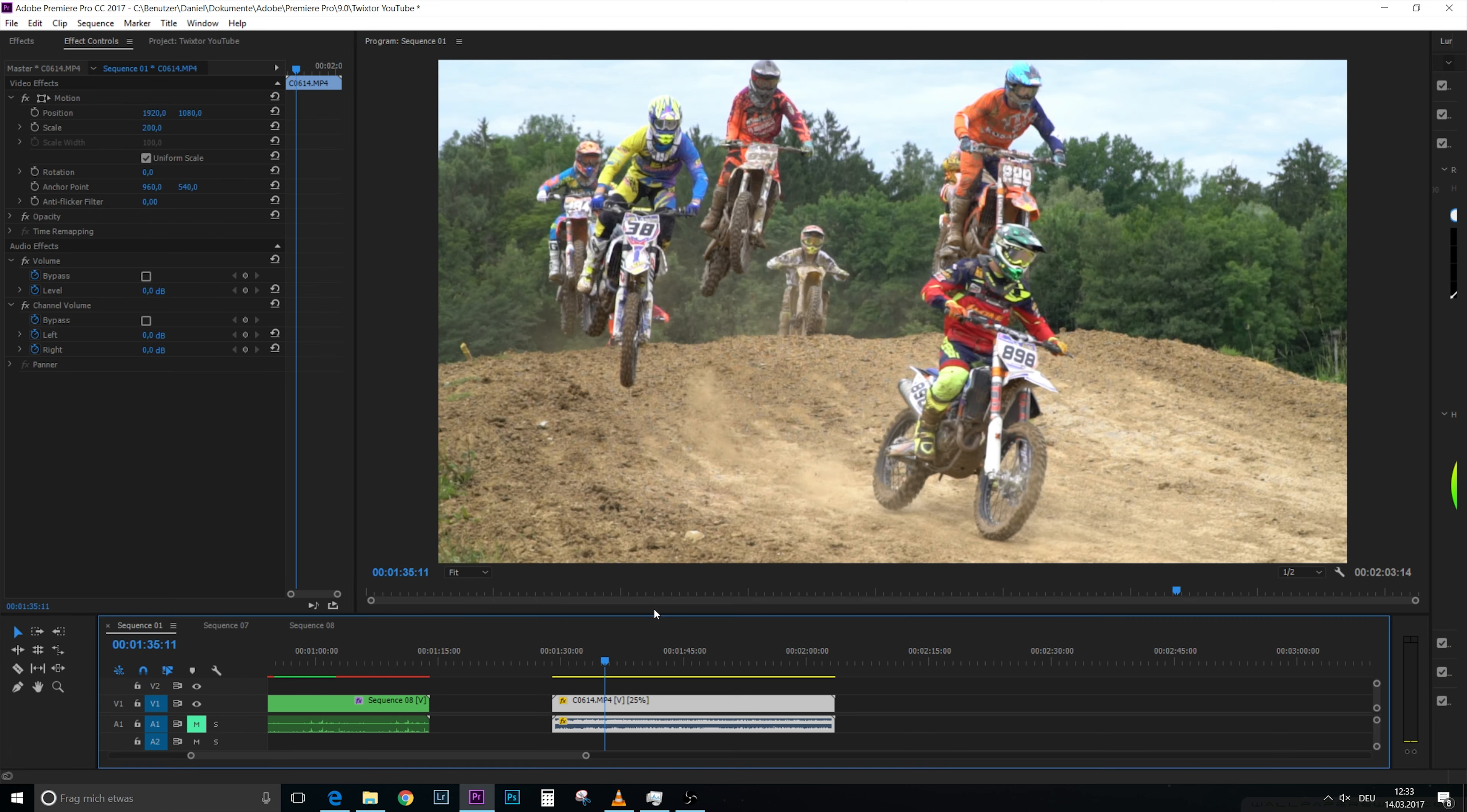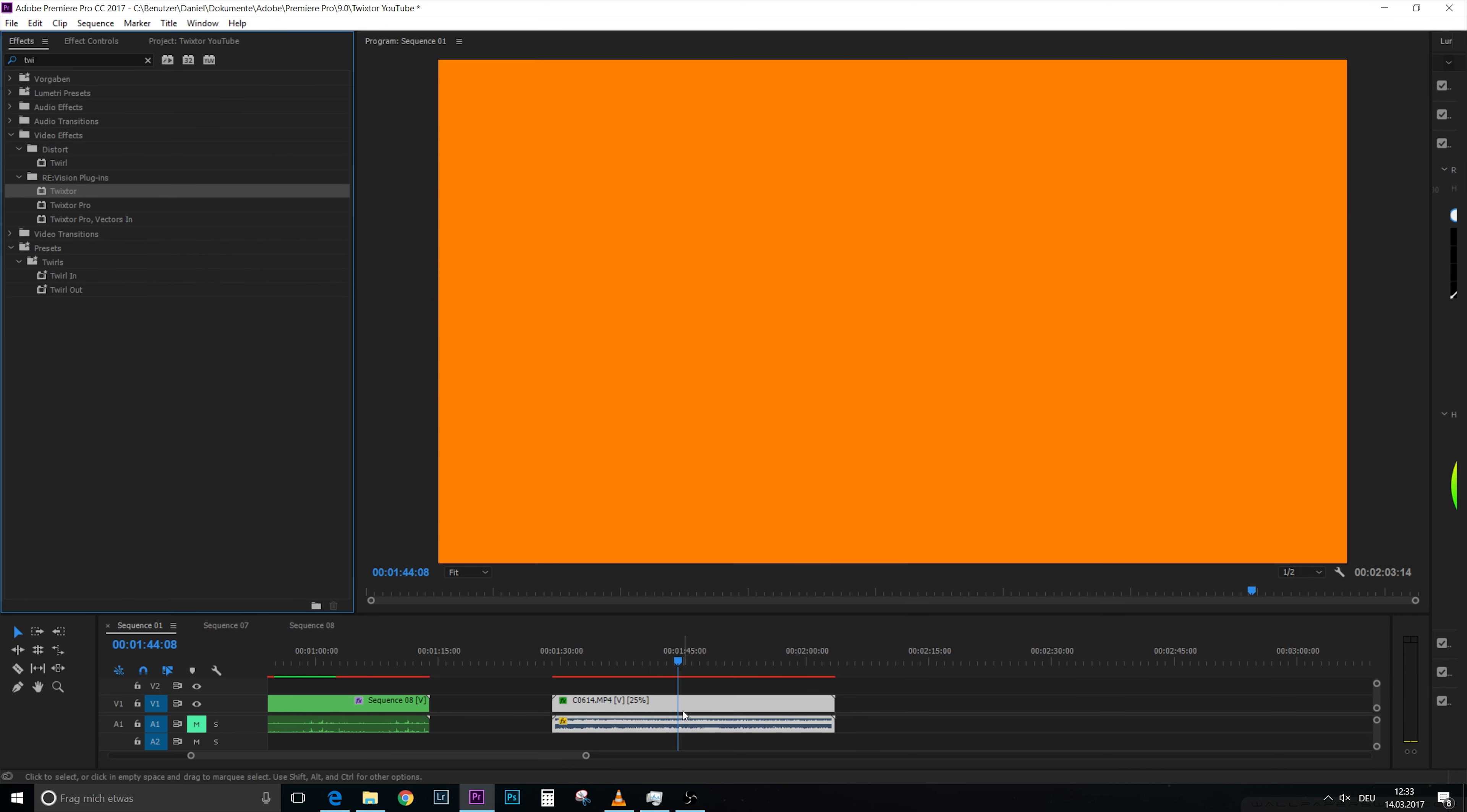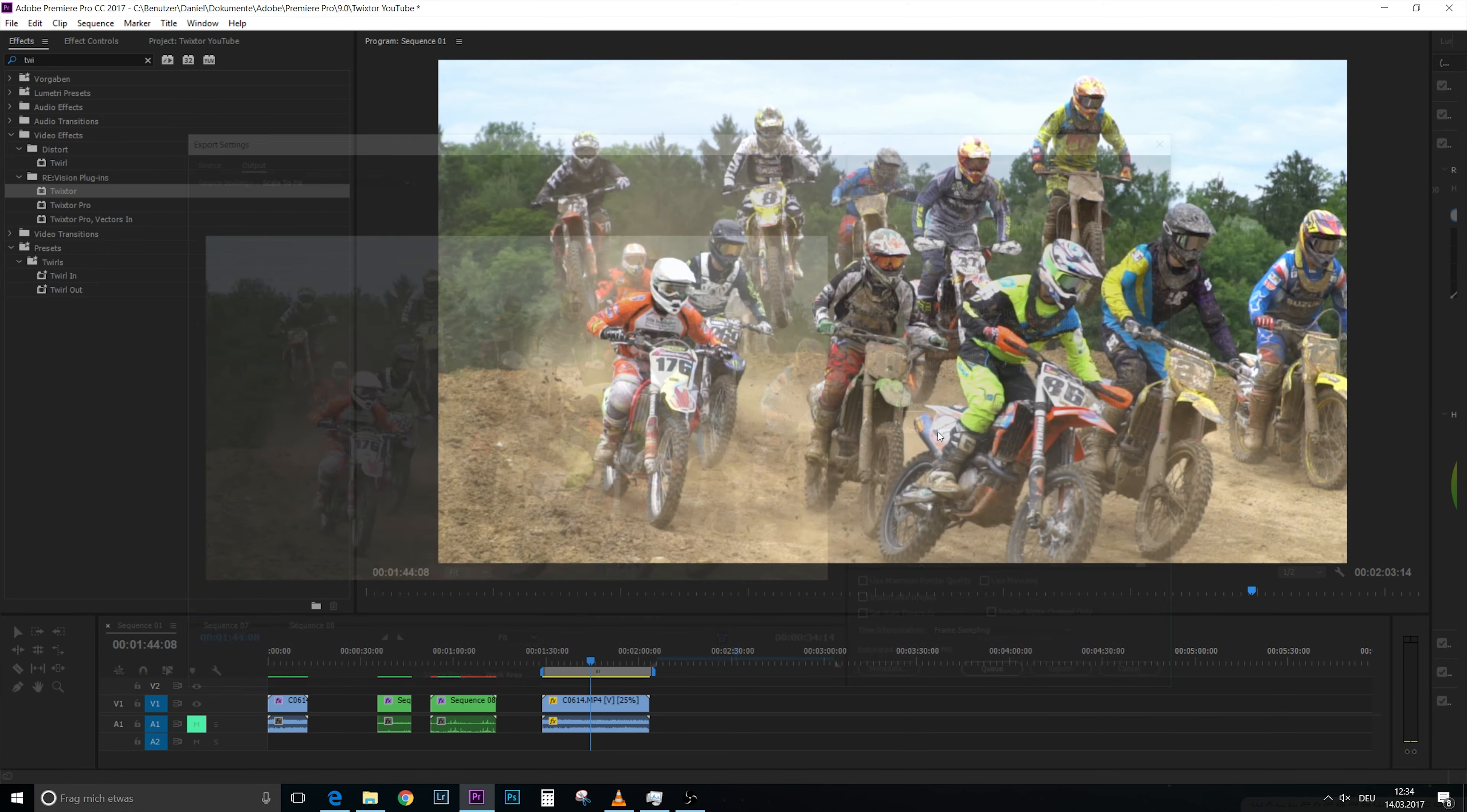But by using Twixtor, I can change it to eight times slow motion. So I add Twixtor and what happens is that my video gets orange. Why does it get orange? This is because Twixtor doesn't like it when you use a video with a different frame rate than your timeline has. So this video has a frame rate of 100 frames per second and the timeline has 25 frames per second, so this doesn't work. And what I need to do is that I export this scene in a 25 frames per second timeline, go on export.